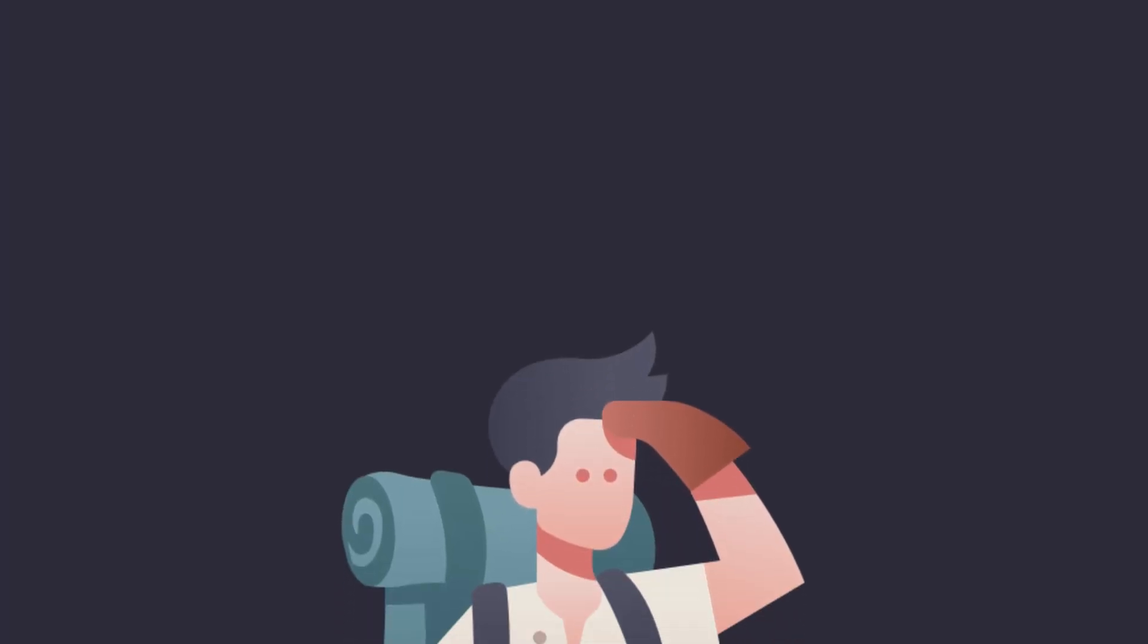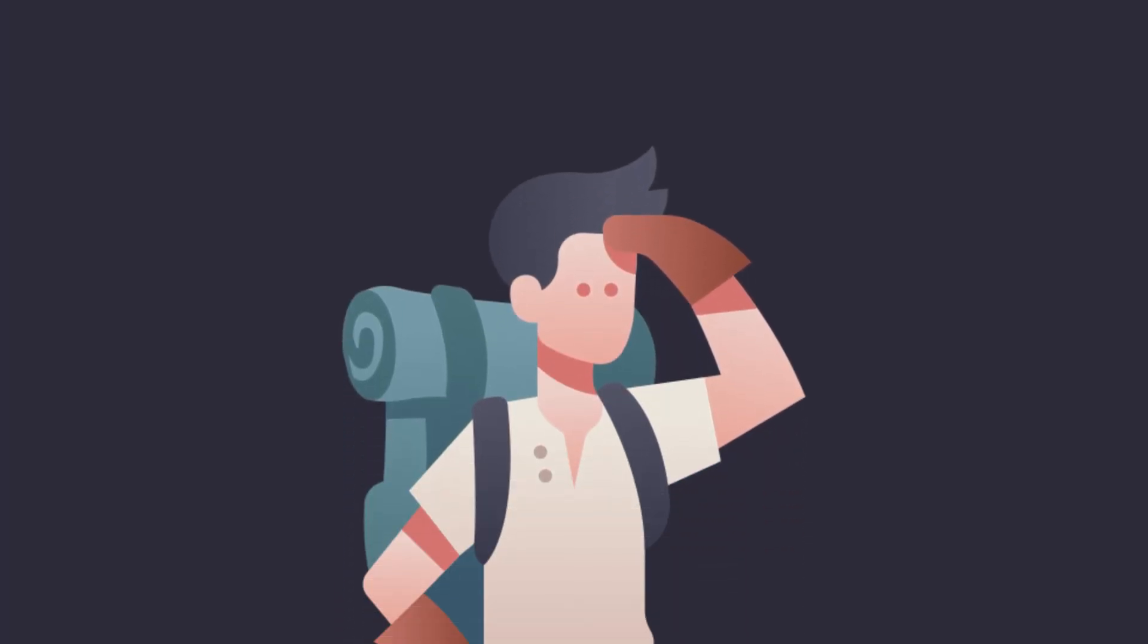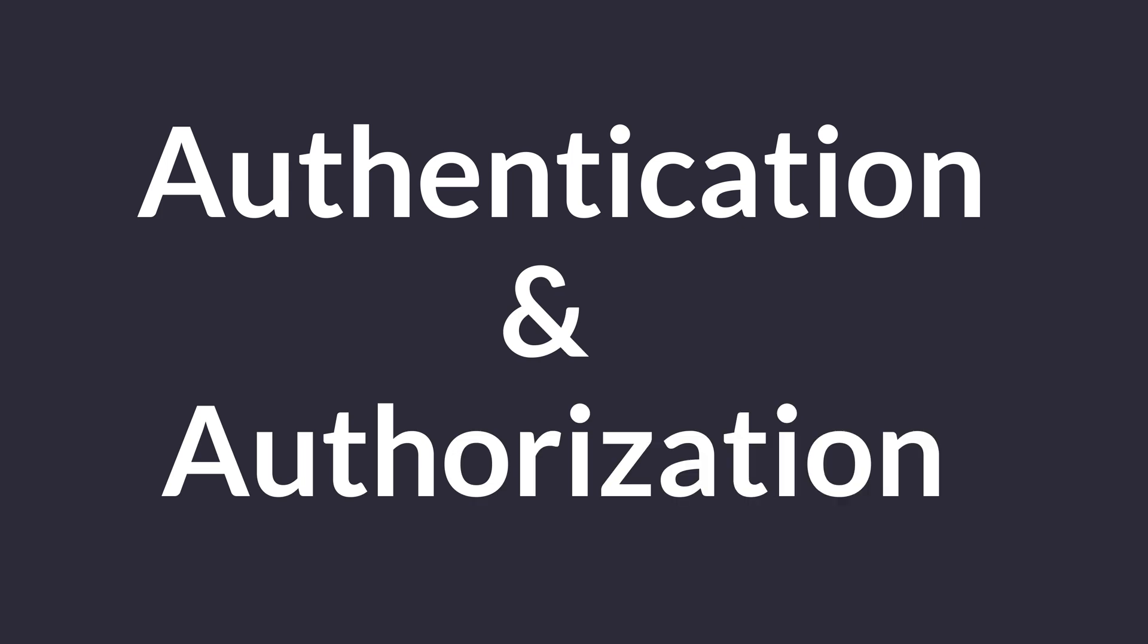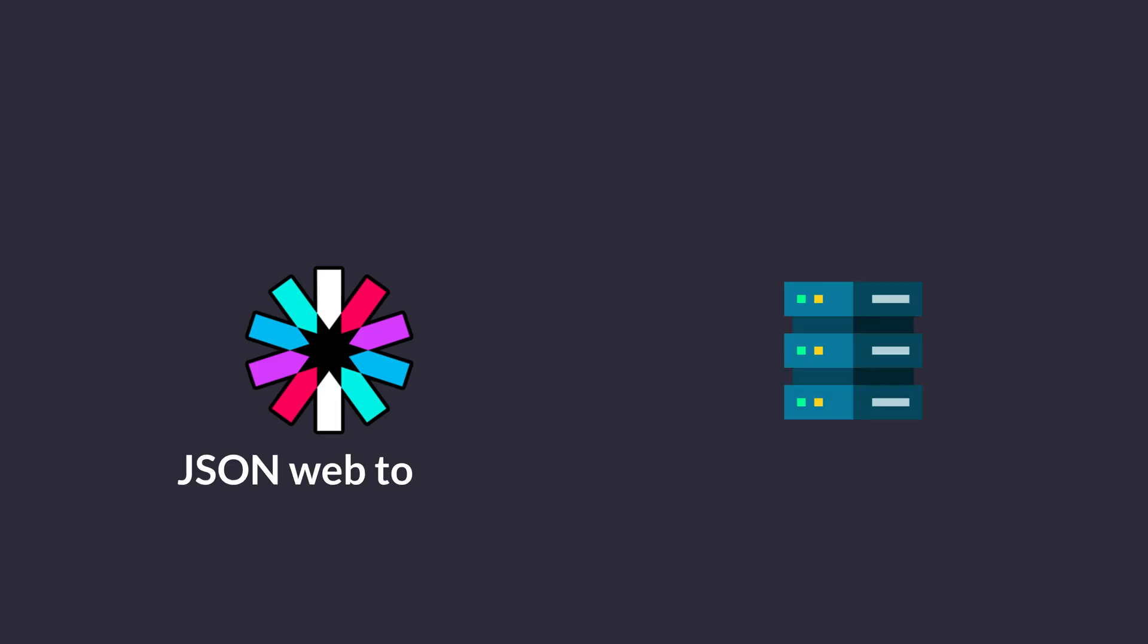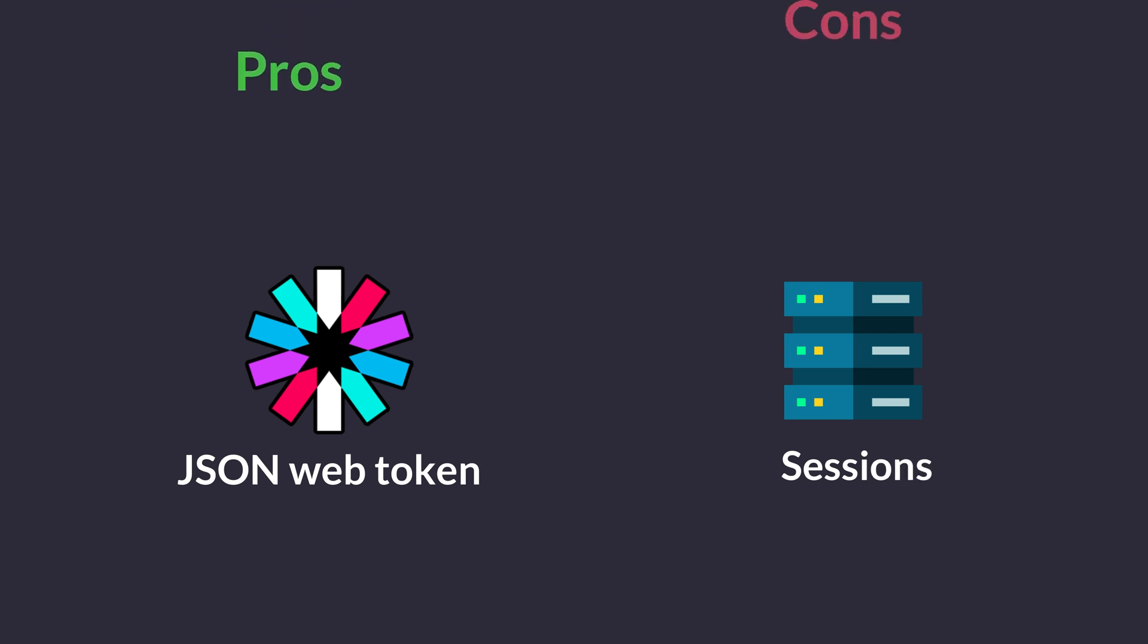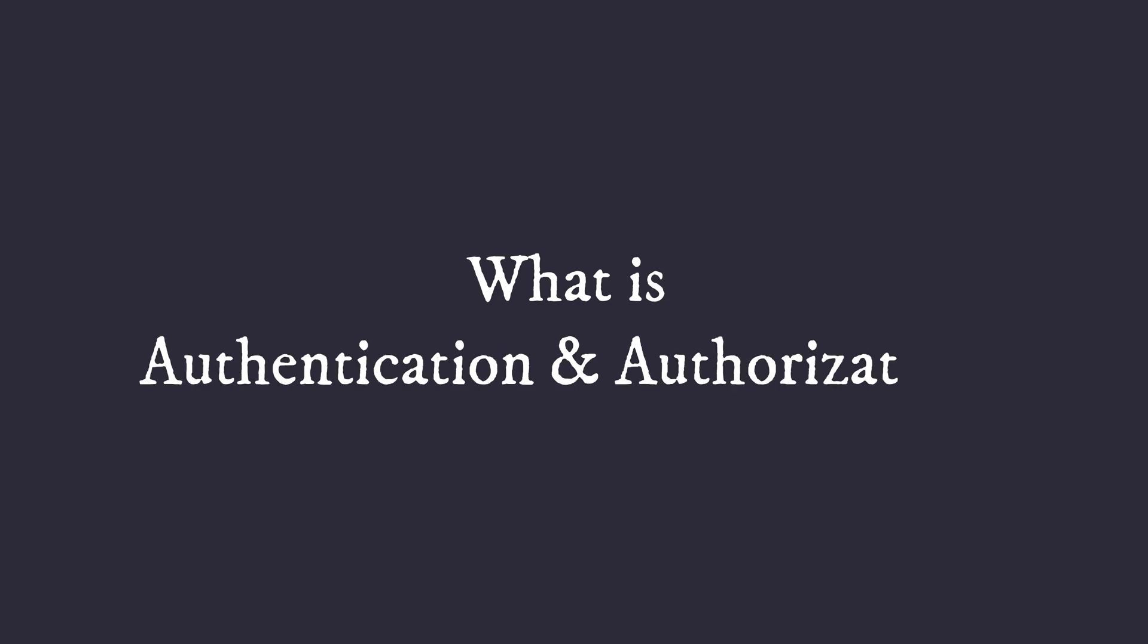Hi guys, welcome to our comprehensive exploration of authentication and authorization methods. Today we're diving deep into two popular approaches: JSON web tokens and session-based authorization. We'll explore their pros, cons, and how they fit into modern system design with a special focus on the crucial concepts of authentication and authorization. So let's get started.